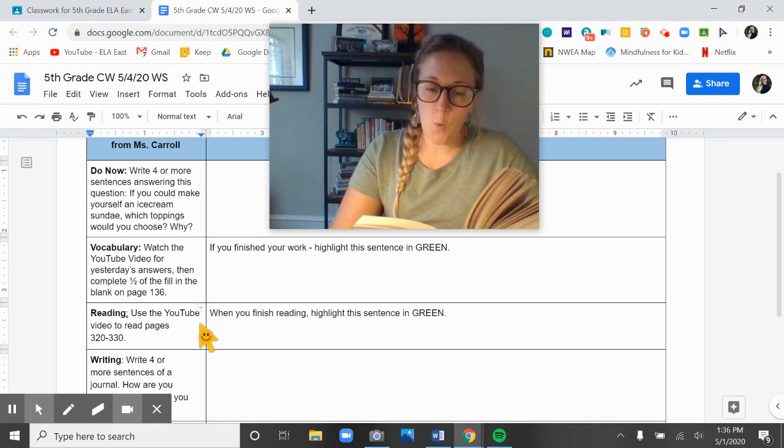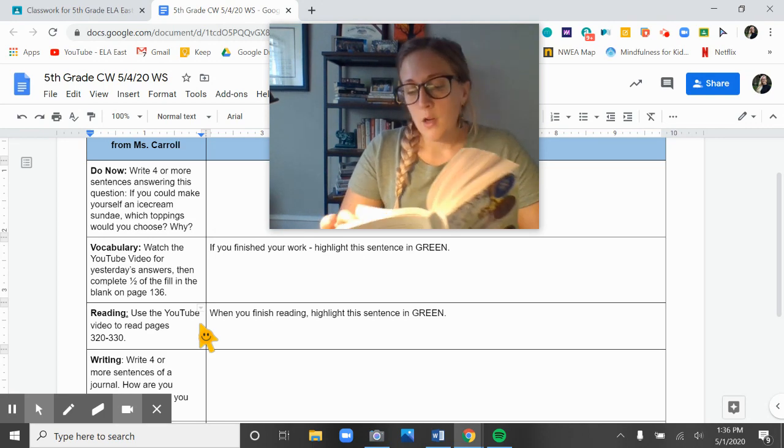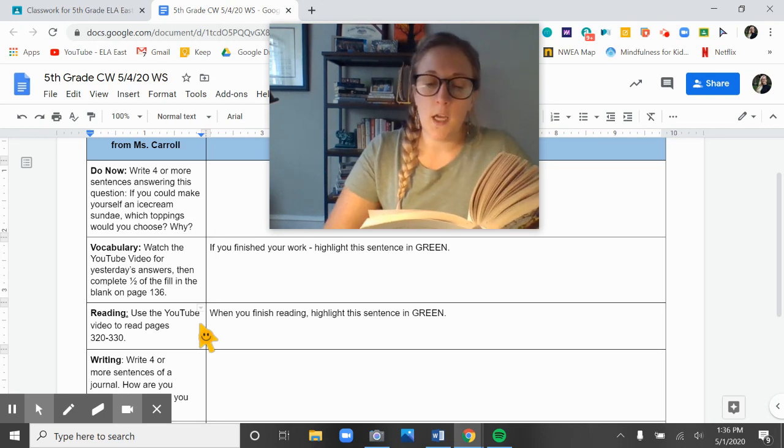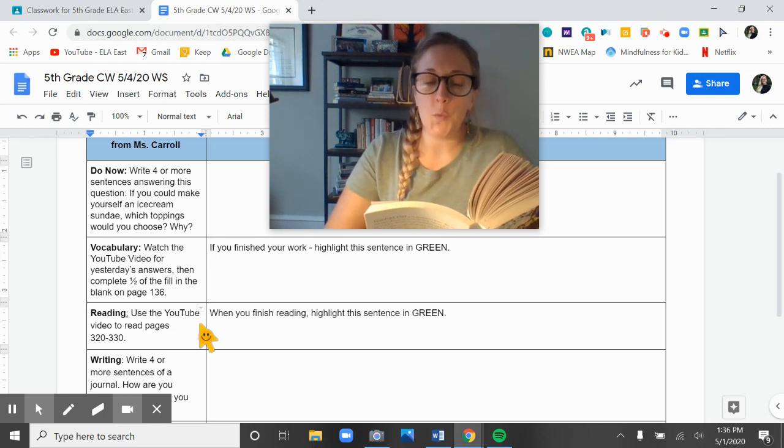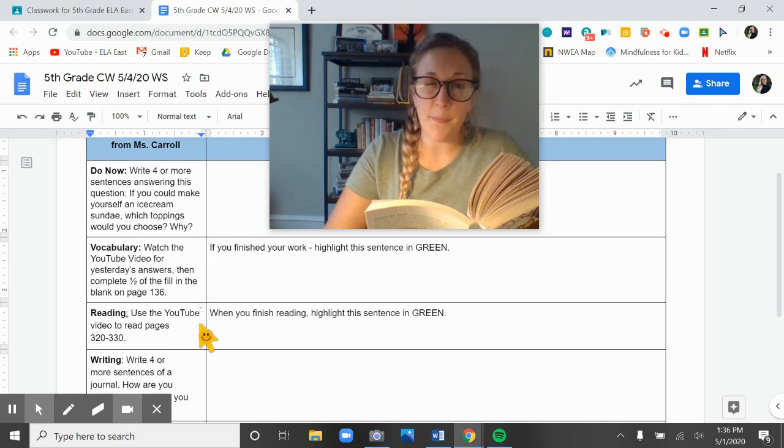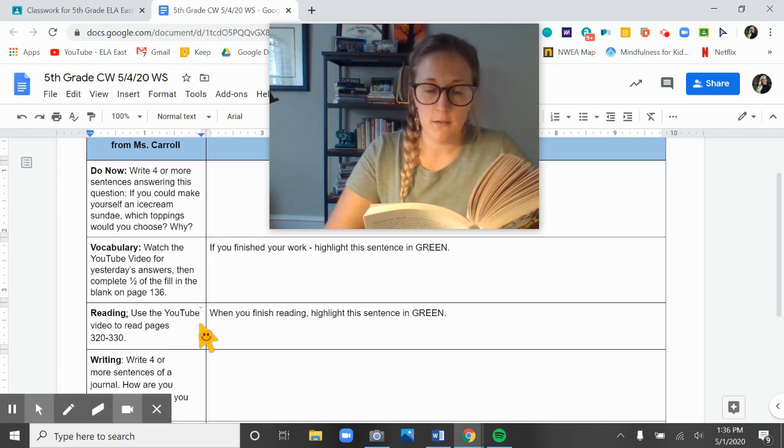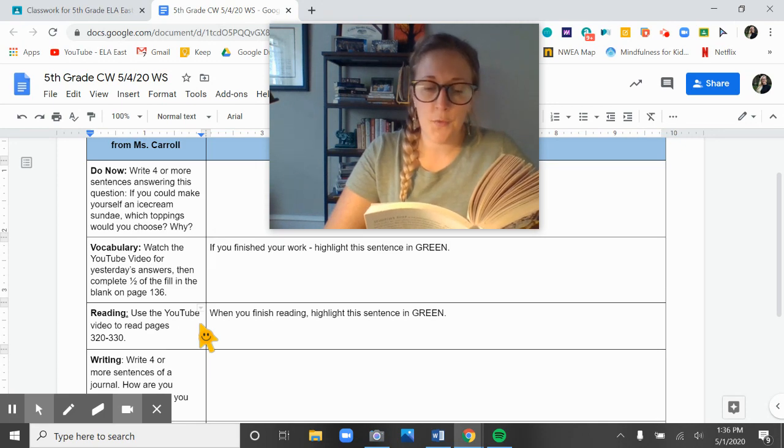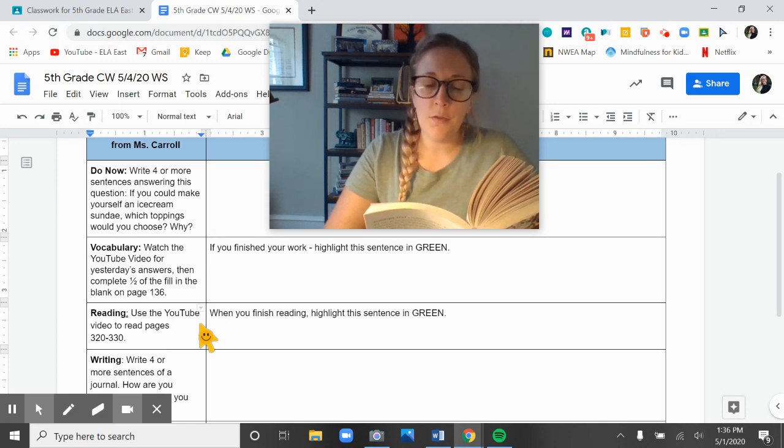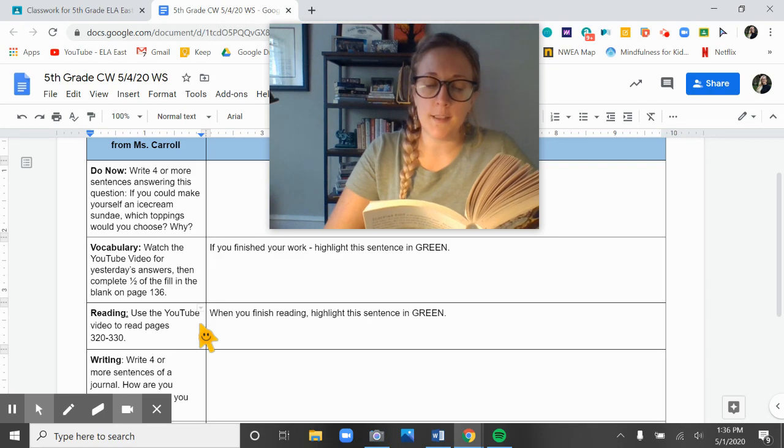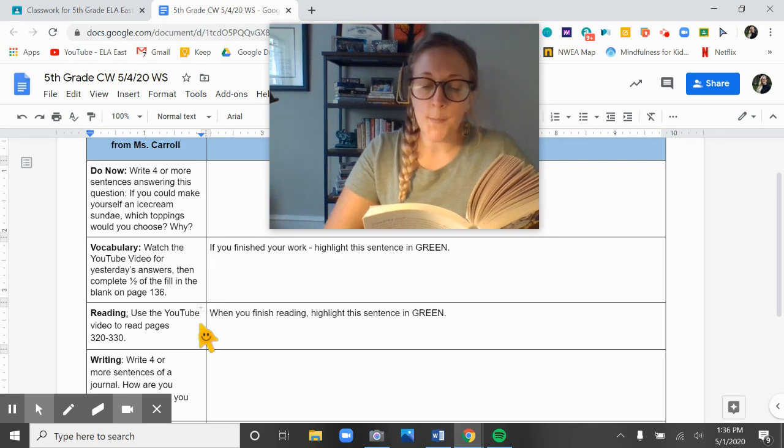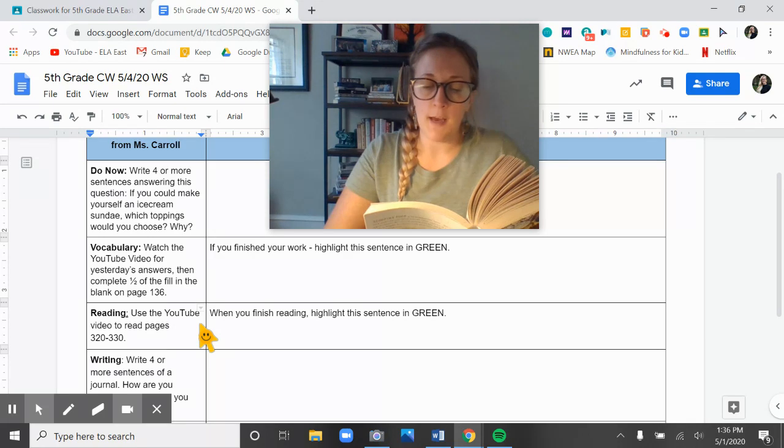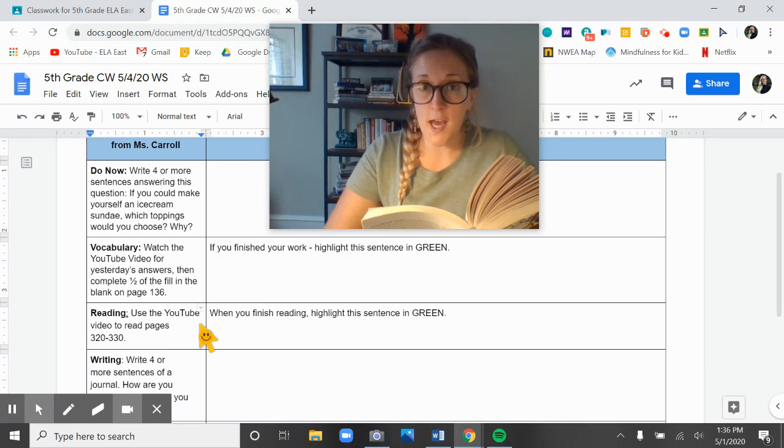Number one, create a list of four for each category. Number two, select a random number, something above 10. Number three, count through the list, crossing out whichever item your number lands on. Repeat the count until only one item is left in each category. That's your life!